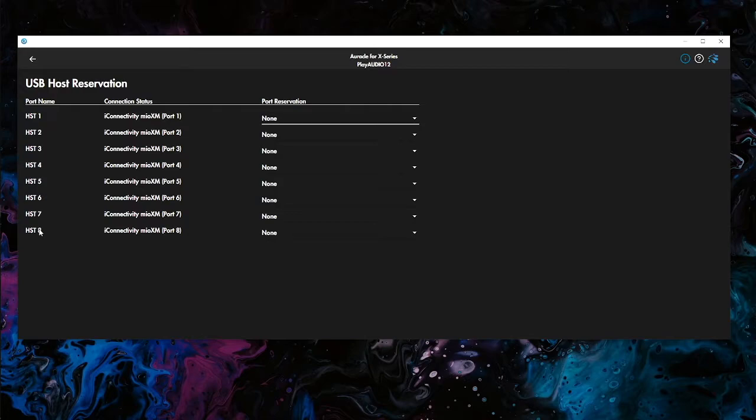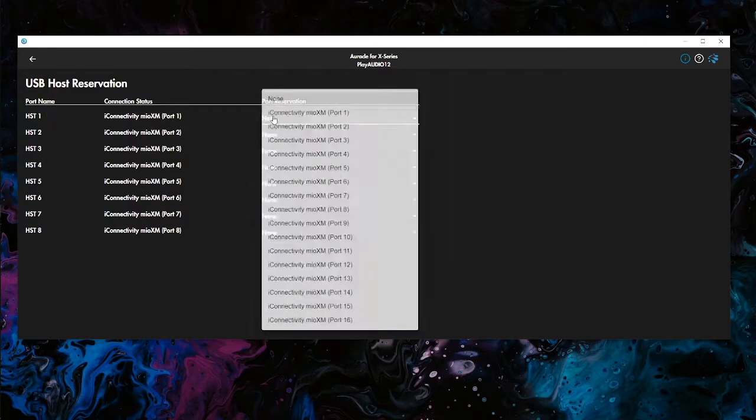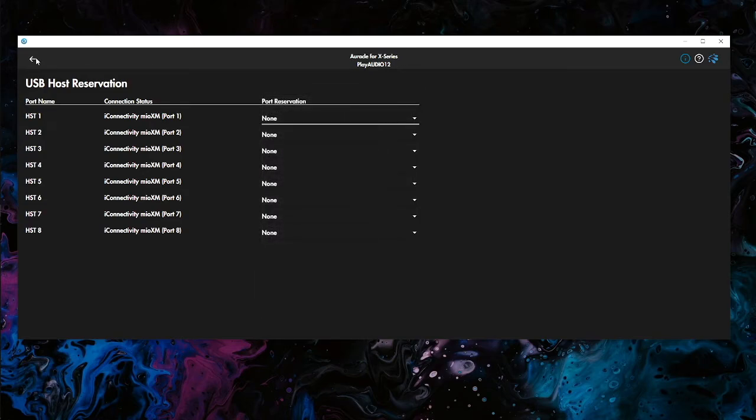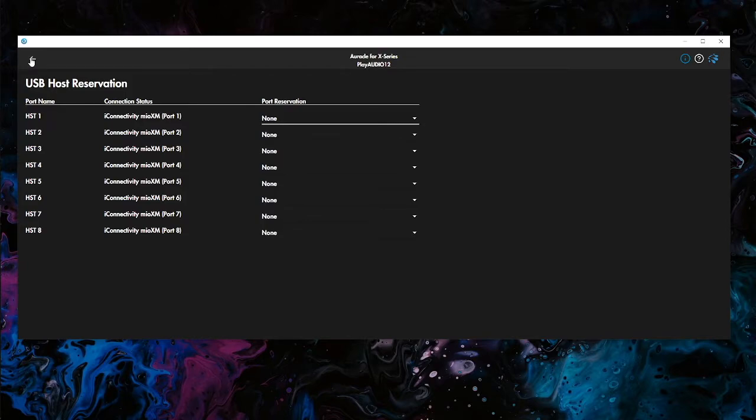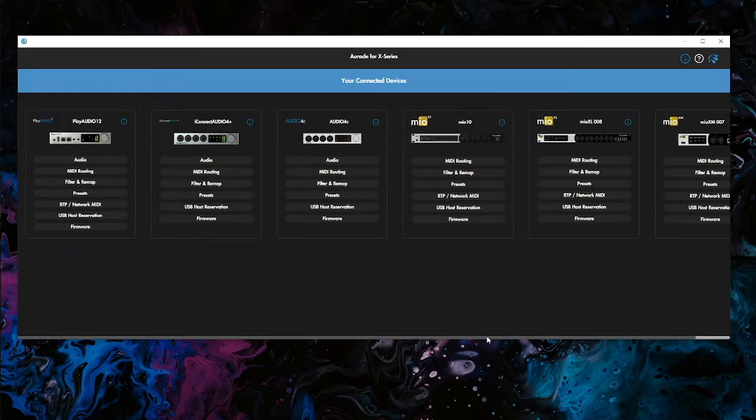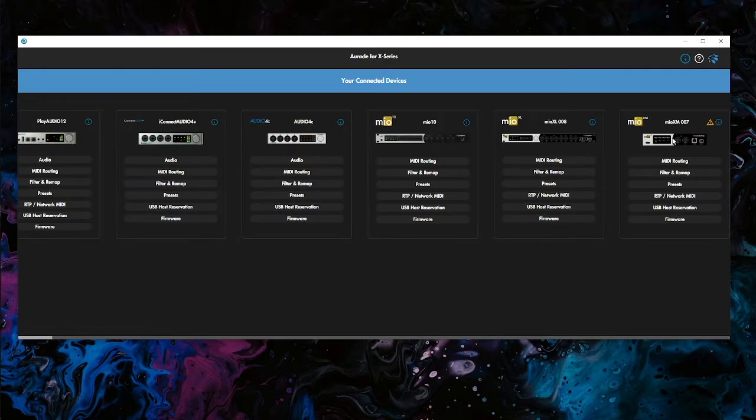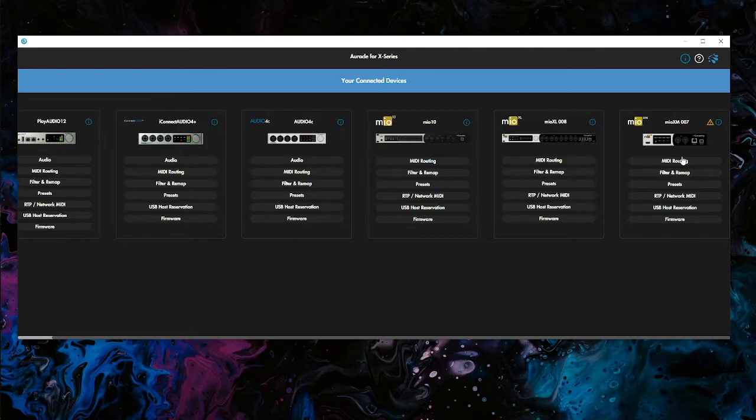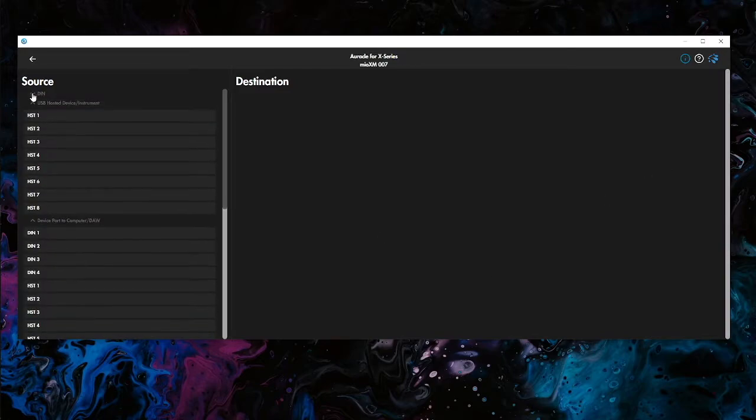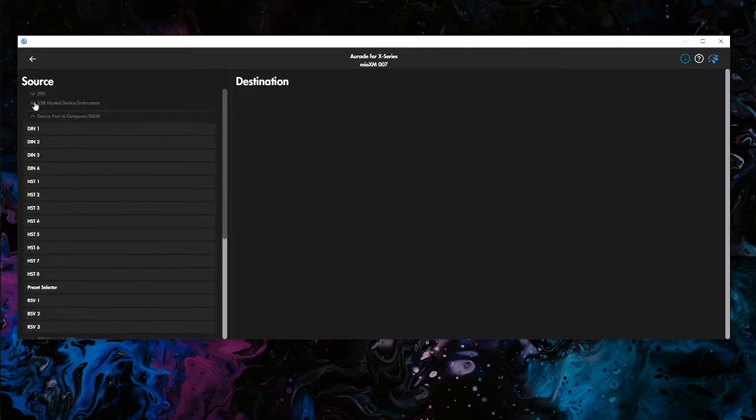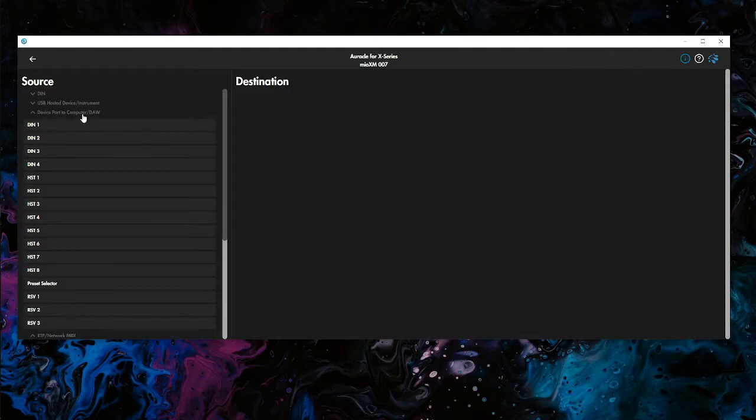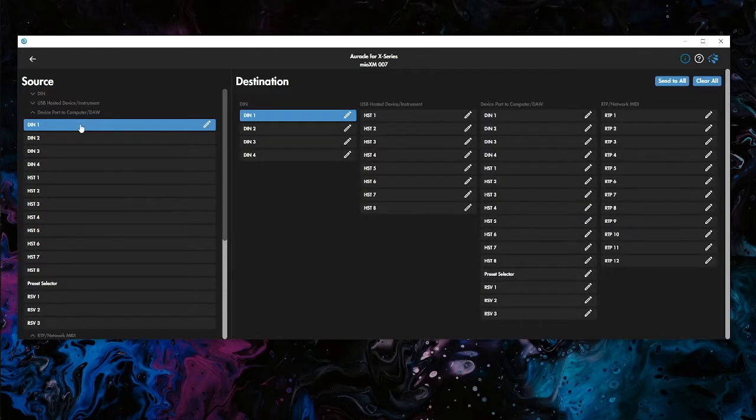So what we're going to do is we're going to look and see what these 16 ports are on the Mio XM. And how we're going to do that is we're going to look at the port that we're connecting through the XM to the PlayAudio 12. So if we go over to your Mio XM, we're looking at the USB DAW port because that's the port that we've connected to the host port on the PlayAudio 12. So let's go to our MIDI routing. And if we minimize these first two sections here,